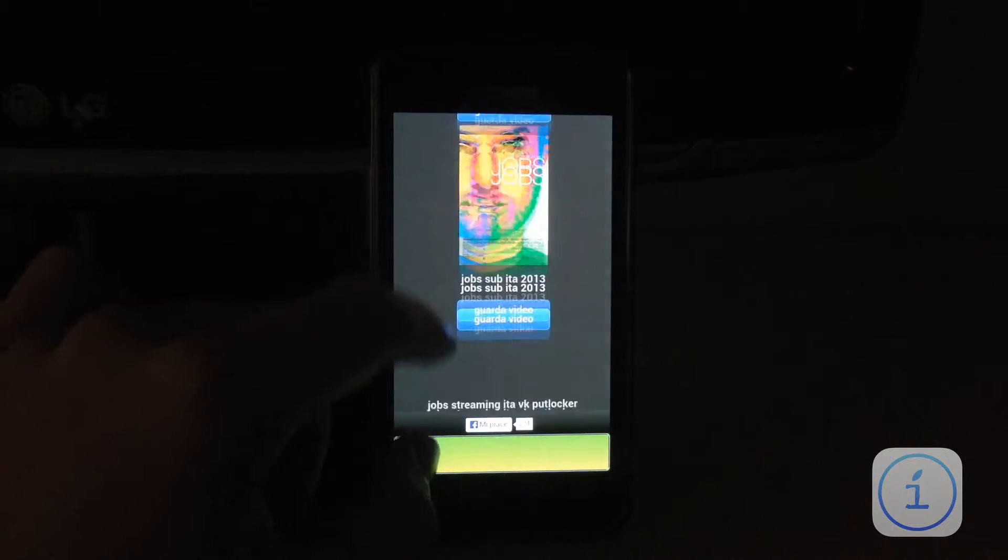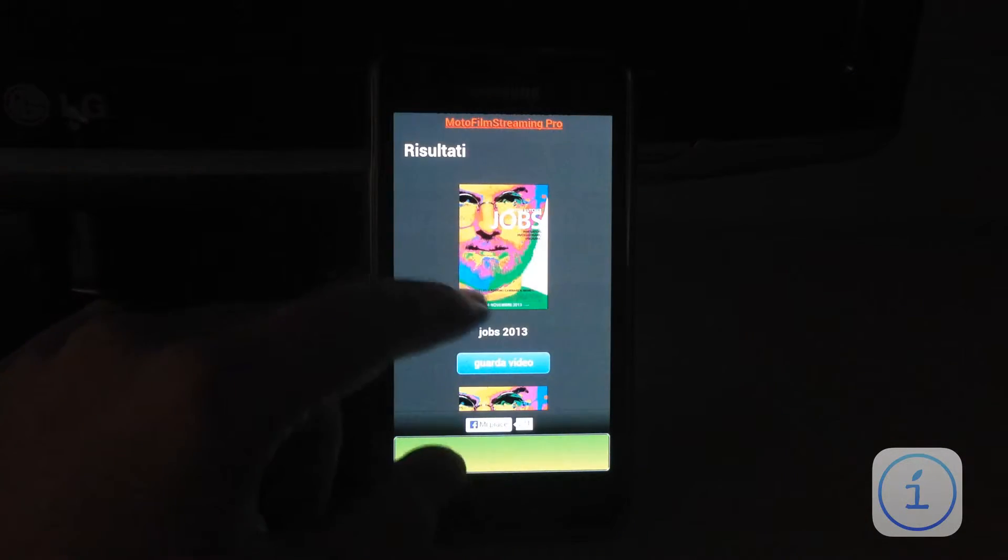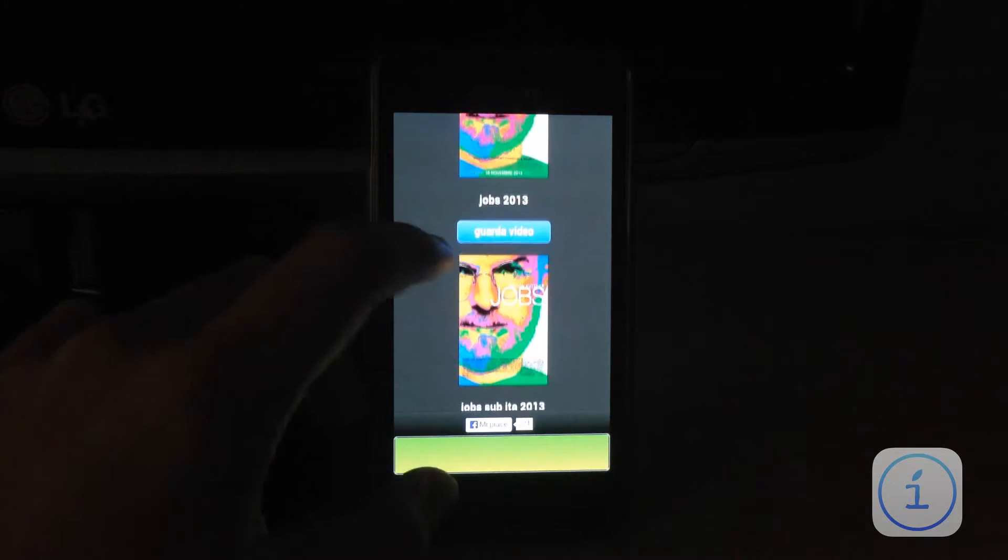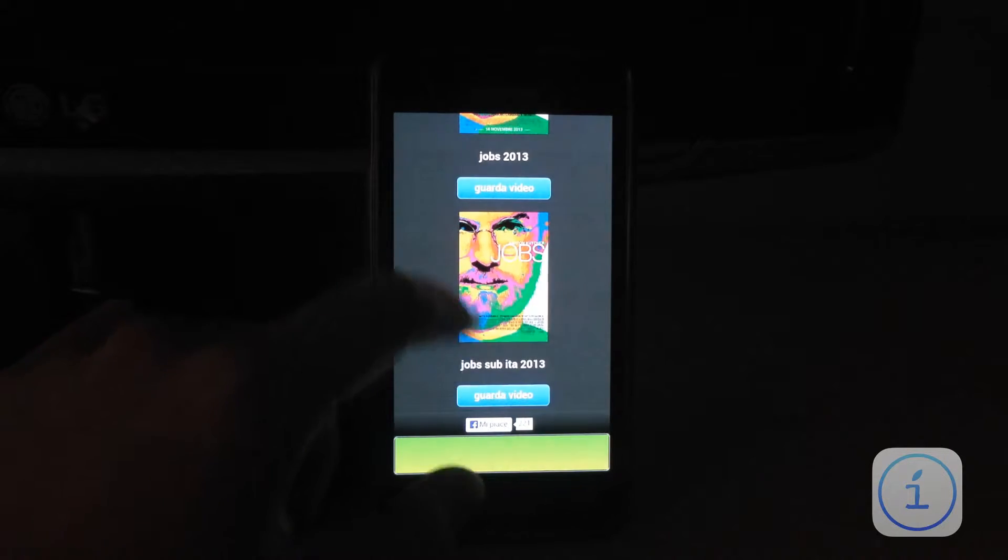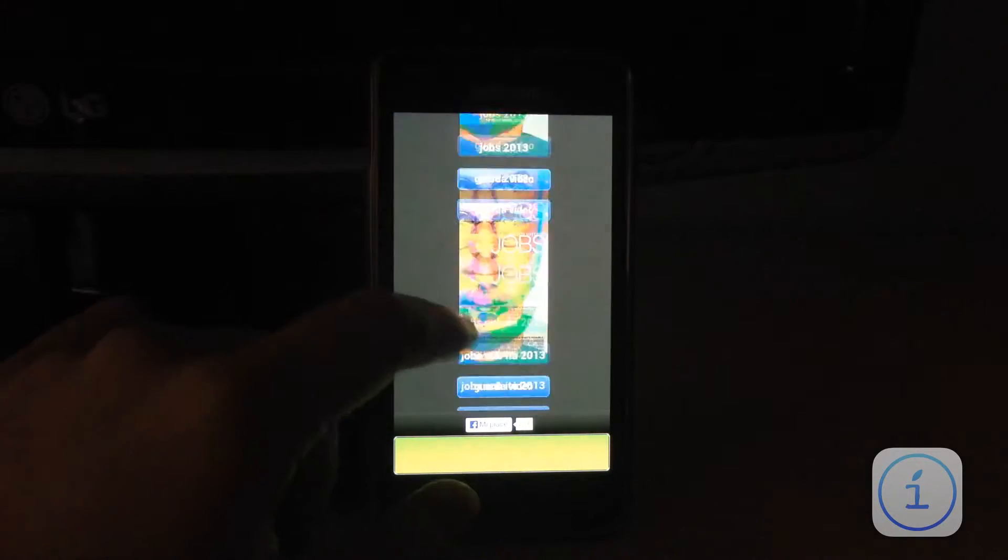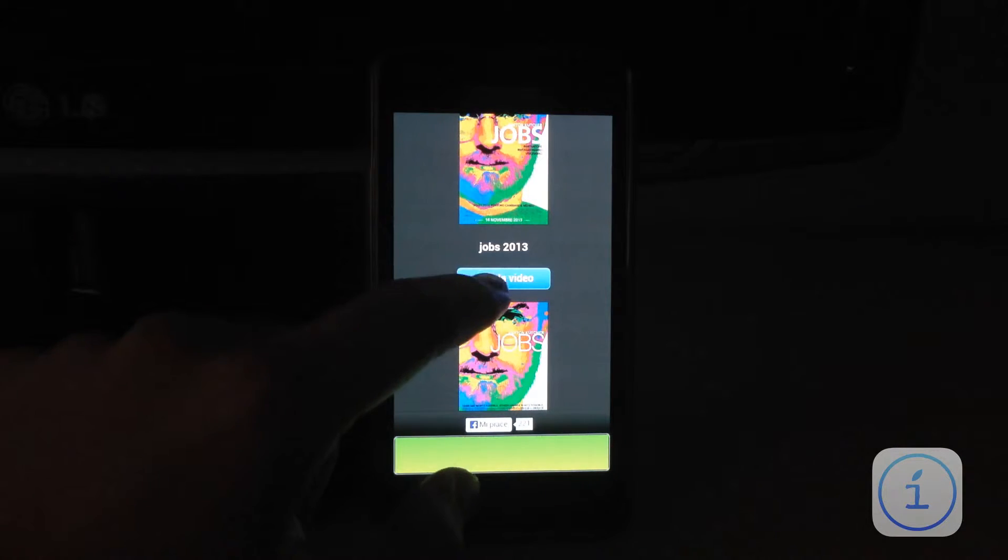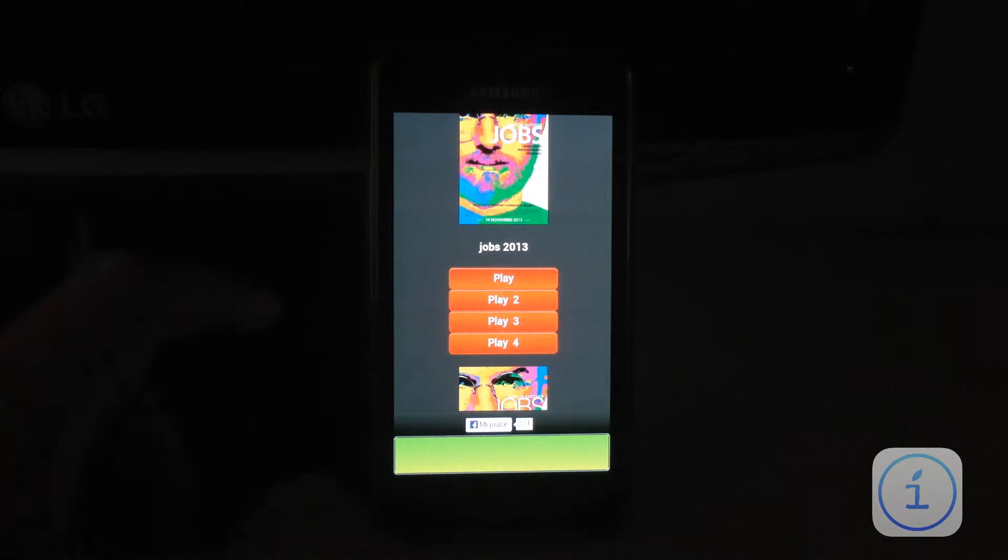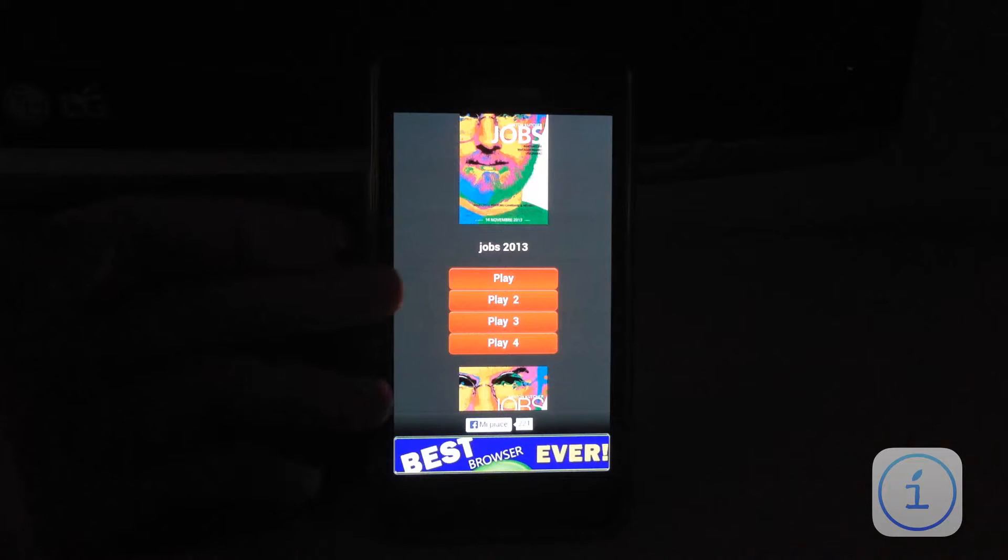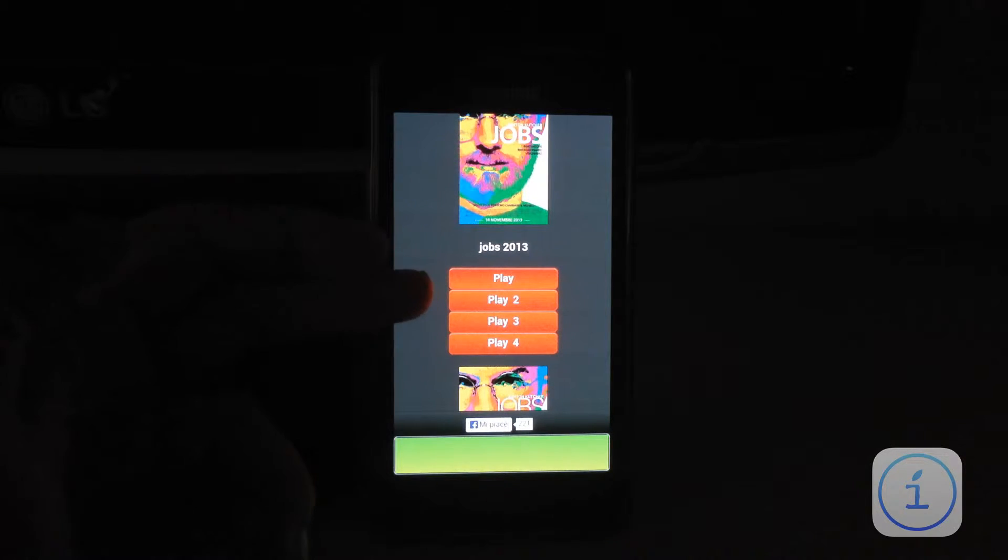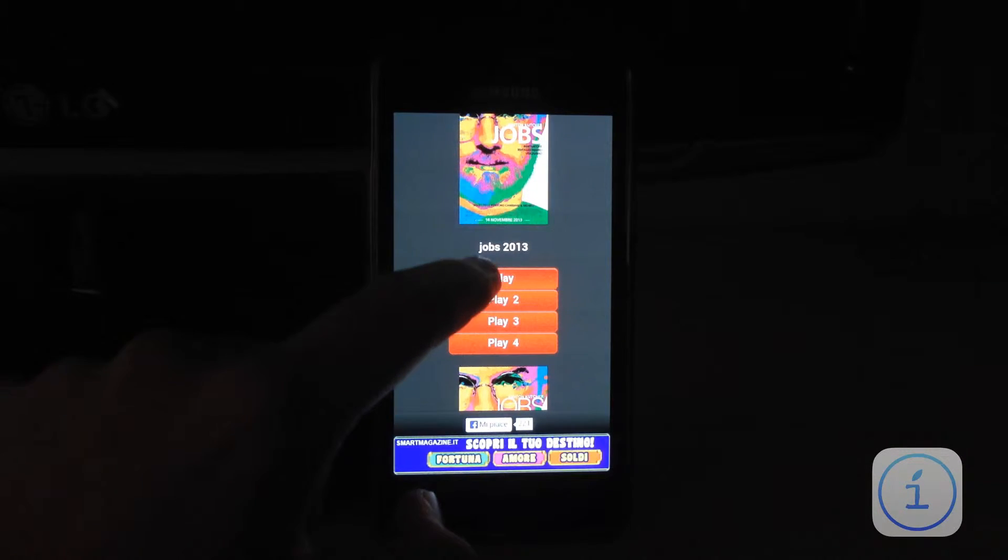Allora, come possiamo vedere abbiamo più possibilità. Qui abbiamo la versione in italiano, un intero film in italiano, qui abbiamo Jobs sottotitolato e poi abbiamo ovviamente altri film. Clicchiamo su guarda video per guardare il video e ci darà diversi link per scaricare o vedere direttamente il video.